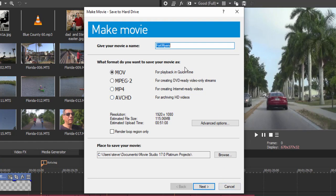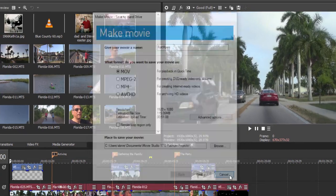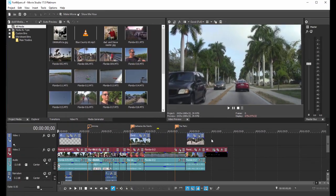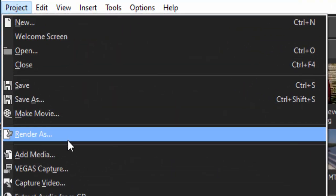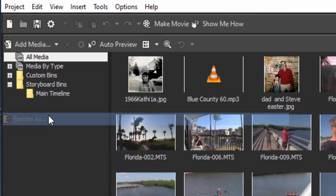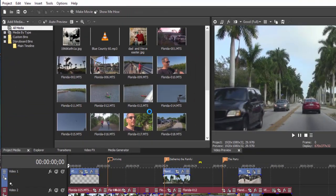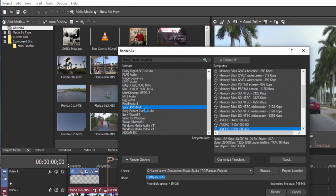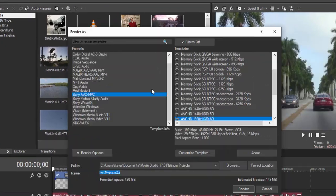But rather than go with Make Movie, let's go the professional route and simply go to Project, Render As, and this opens up the entire set of destinations and templates for outputting your movie.